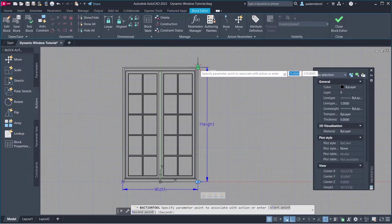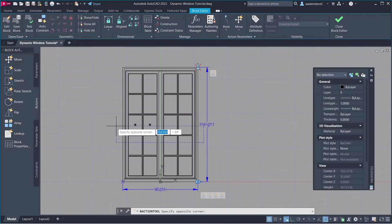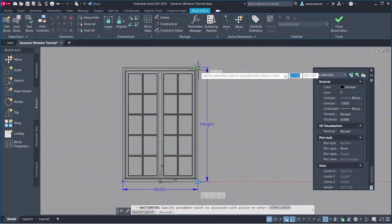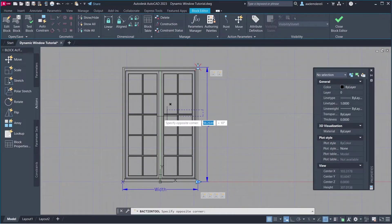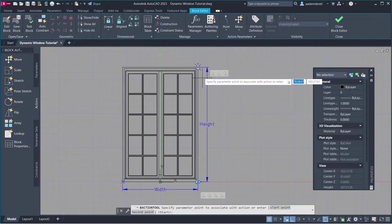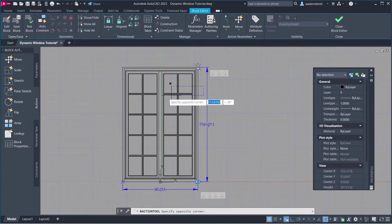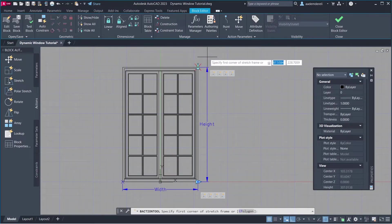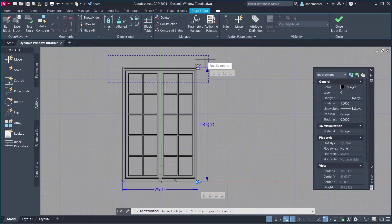Parameter. Parameter Point. Stretch Frame. Objects to Stretch. Press Enter. Parameter. Parameter Point. Stretch Frame. Objects to Stretch. Press Enter. Parameter. Parameter Point. Stretch Frame. Objects to Stretch.